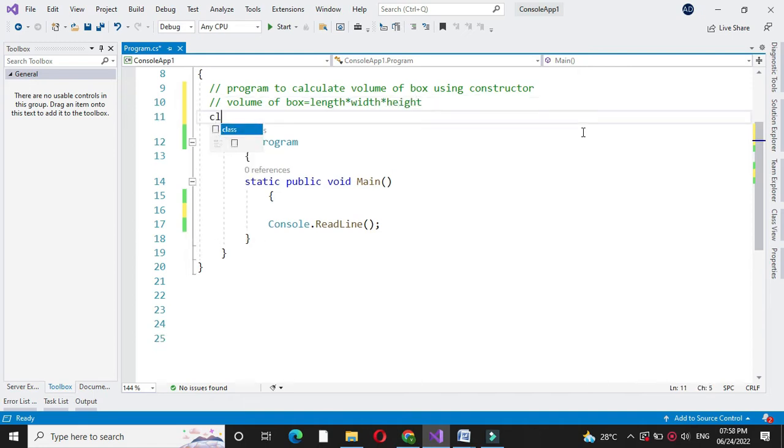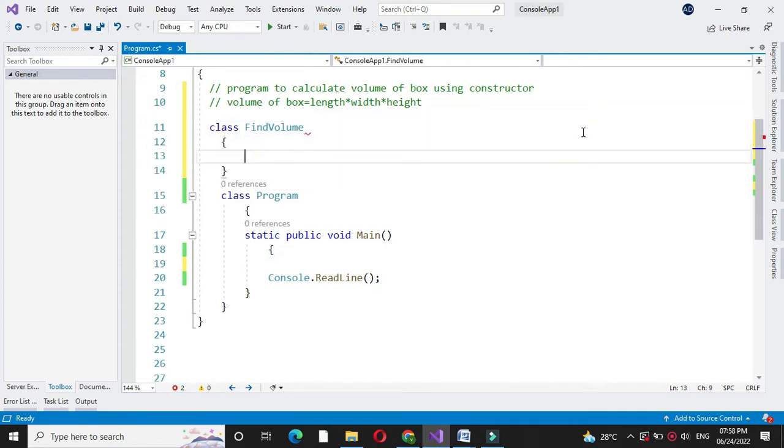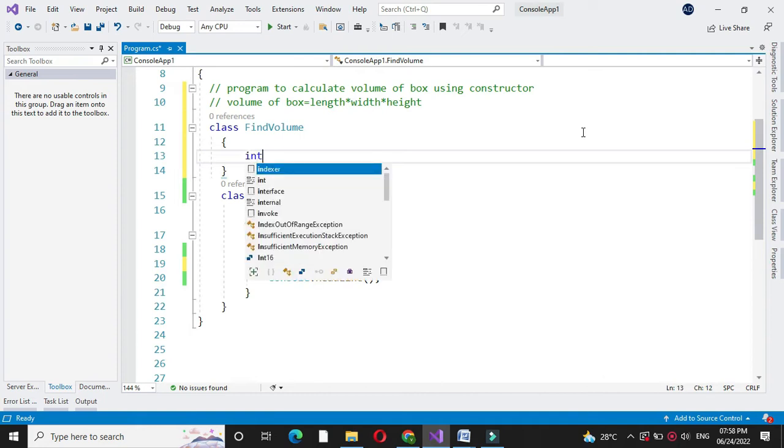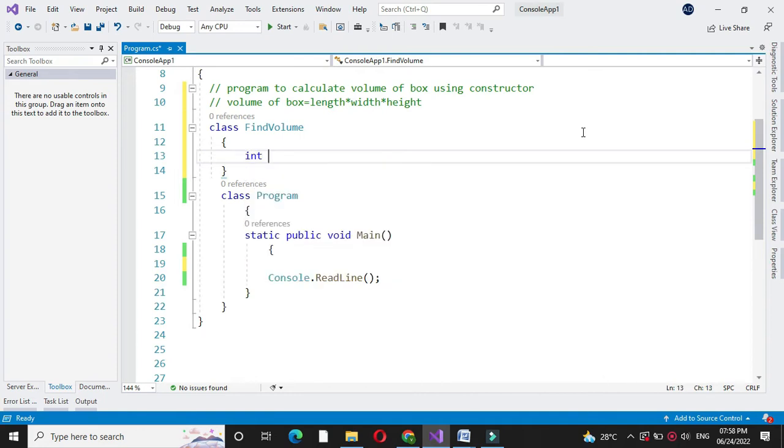For this first we will define class find volume. Since we are going to accept the length, width and height, we will define three integer variables L, W and H.